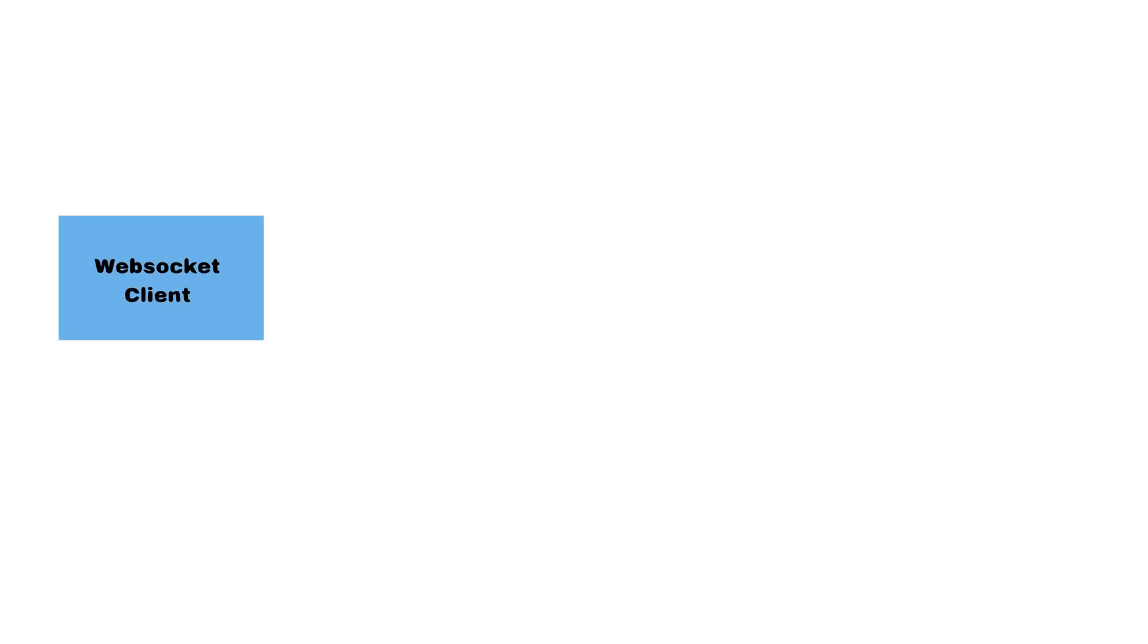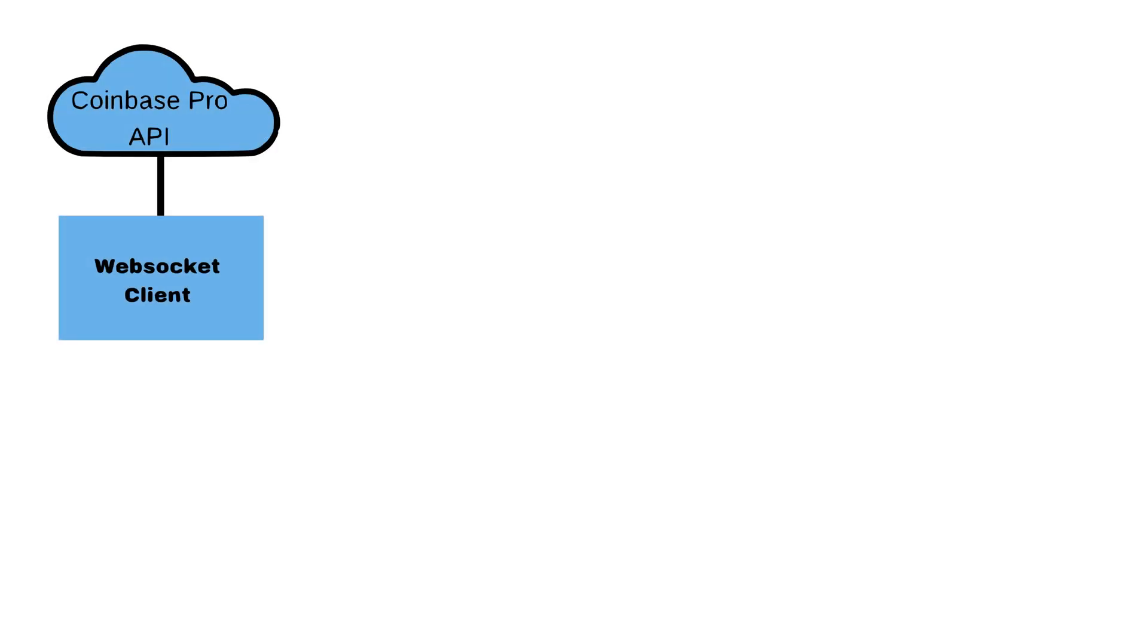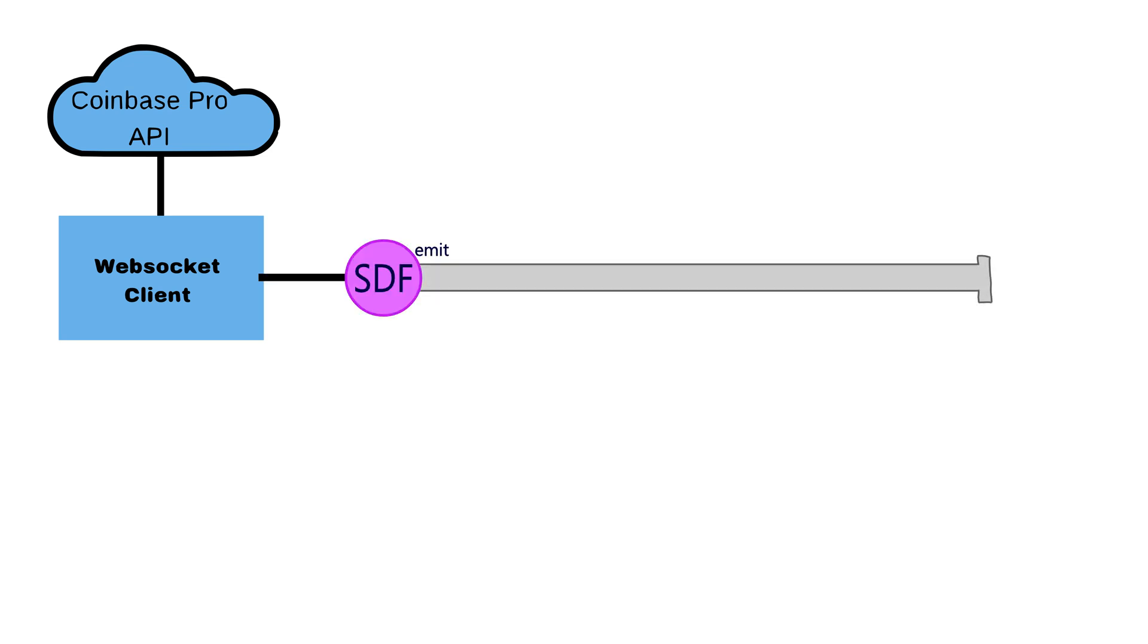So, we have a WebSocket client that is connected to the Coinbase Pro API. On the other side, on the notebook side, we are also creating a streaming data frame SDF. Now, when new data comes in, it gets emitted or sent through the pipeline to whatever it is needed downstream in the code.